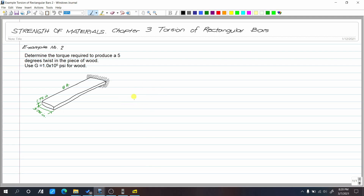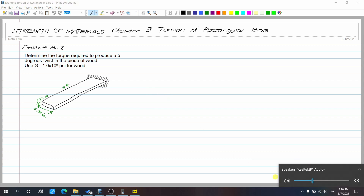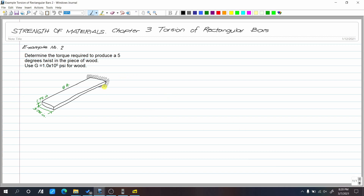This is example number two for torsion of a rectangular shaft. Determine the torque required to produce a 5-degree twist in a piece of wood. Use G equals 1.0 times 10 raised to 6 psi for wood.